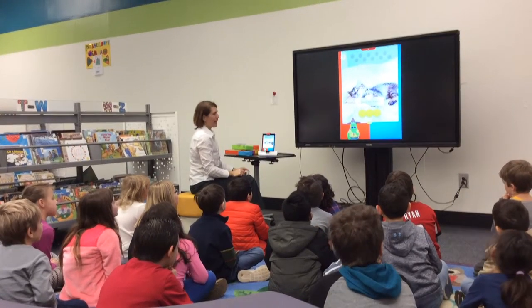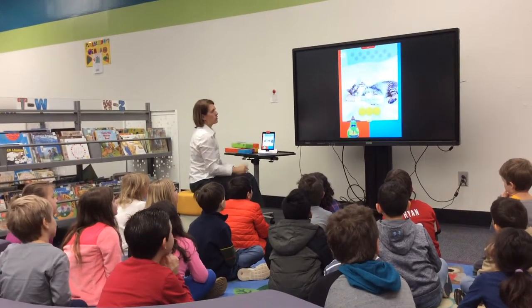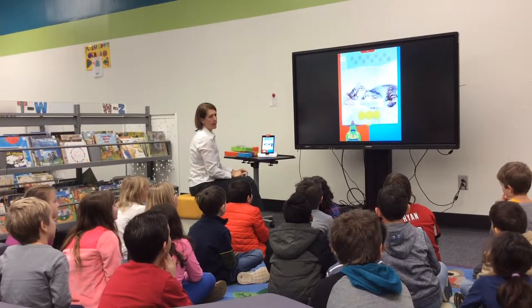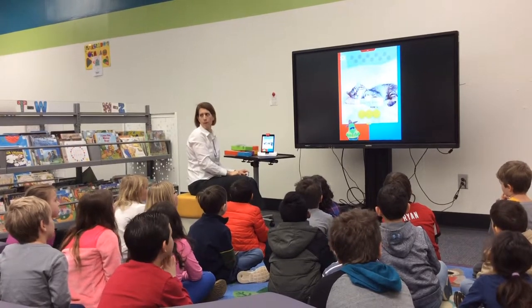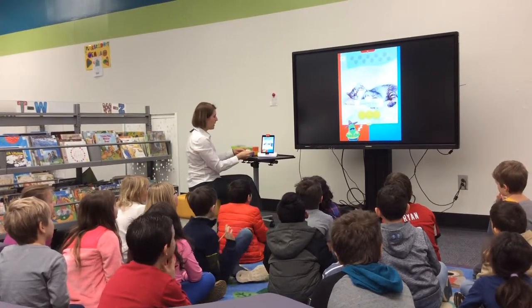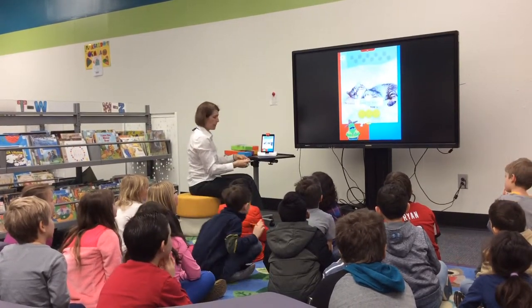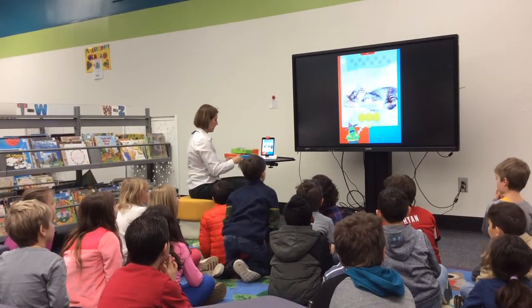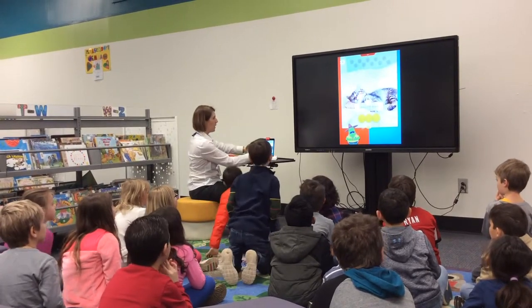As I explained how to use each app, I invited students up to play the app, and then I gave them the materials to put away after we were finished going over that particular app.